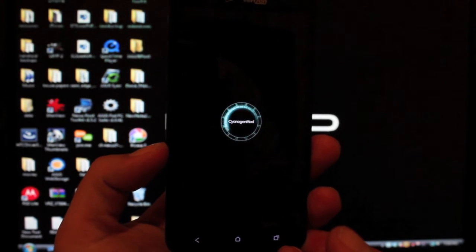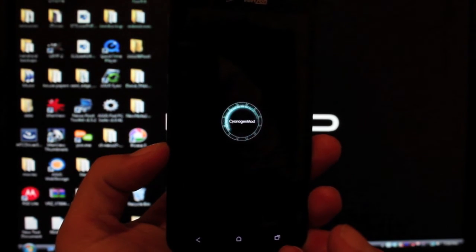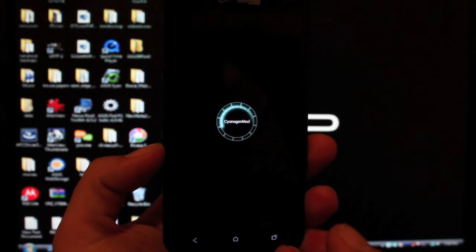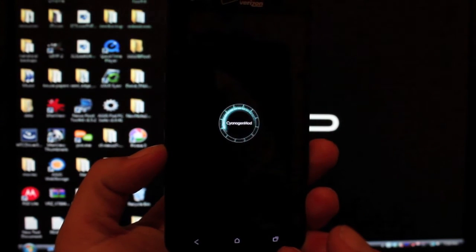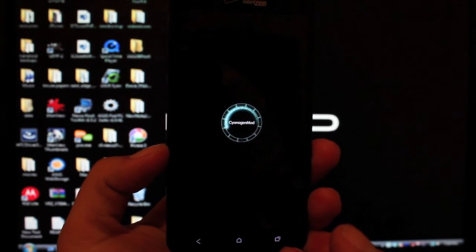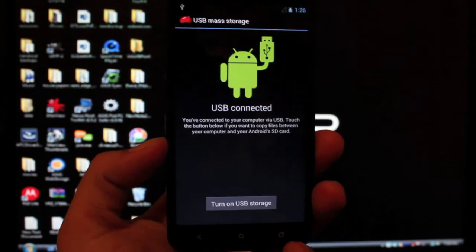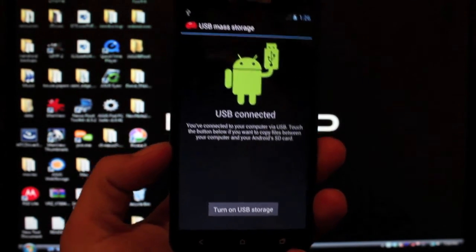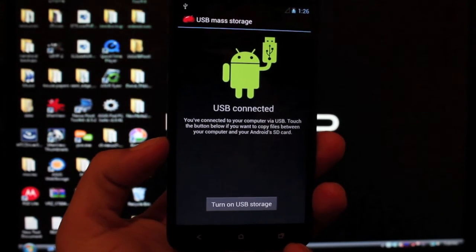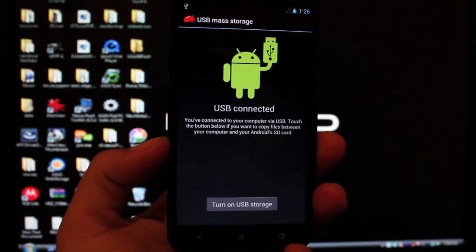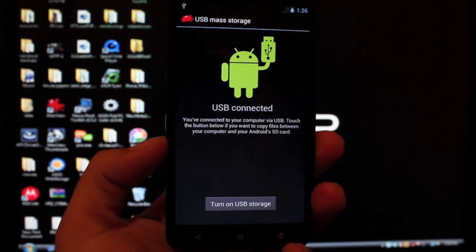Once we get a fully working build of CyanogenMod 10, that's when all of our ROMs theoretically should start flooding in for this device. All we really need is WiFi and data for this to really become more of a daily driver.